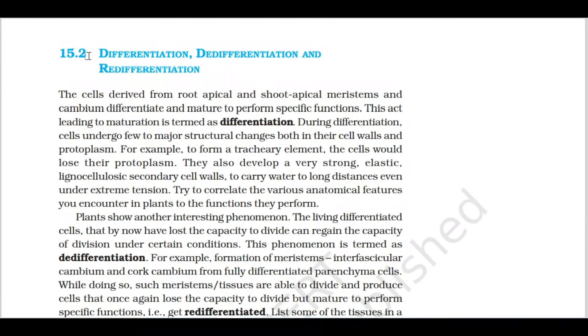Now we are going to talk about the topic of differentiation, de-differentiation and re-differentiation.